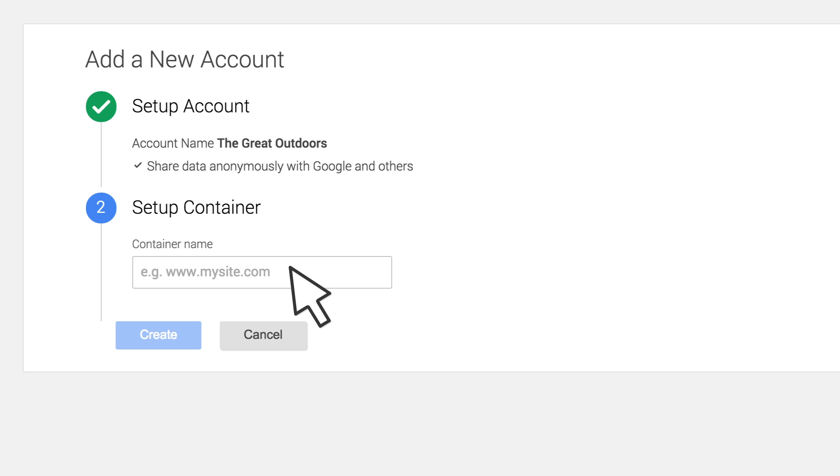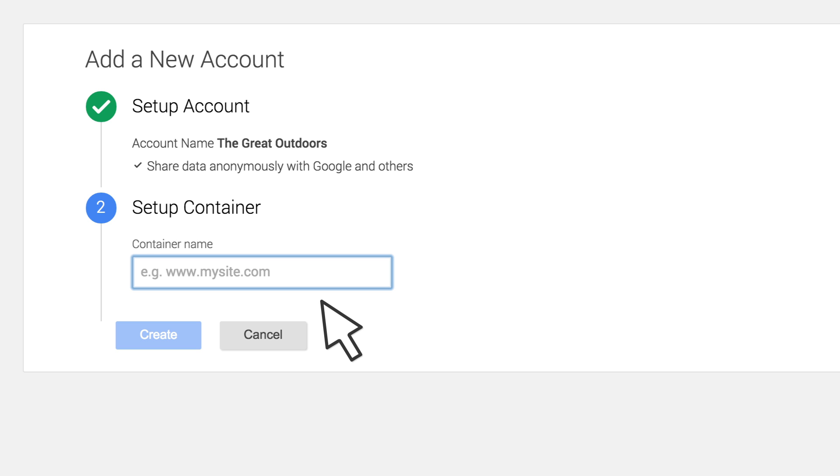Next, define your container. A container stores all of your tags, such as Google Analytics tags, AdWords conversion tracking tags, or third-party tags. In the Container Name field, enter a descriptive name for your container.